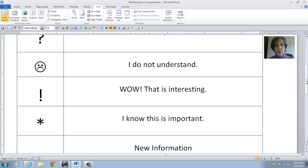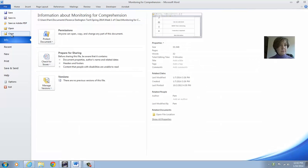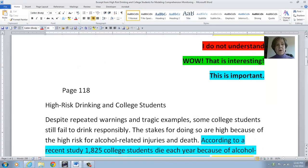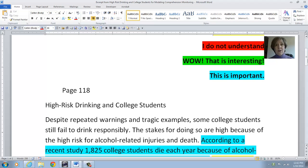Now I'm going to model for you how to use this in a reading selection. If you turn to page 118 in your textbook, Bridging the Gap, there is a reading selection called High Risk Drinking and College Students. I'm going to do just a couple of segments of that so that you can see the process that you go through when you are coding for comprehension. I'm going to think out loud and talk out loud so you can see my thought processes as yours should be when you go through and do this.